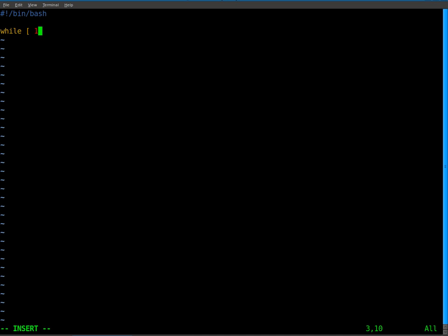So while one, so while this is true, do. And right away, I'm just going to put the done so I don't forget to do that later. And we're going to make a variable. We'll call it x. And then we're going to input a command.